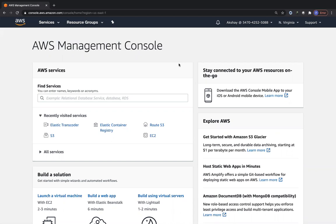The only catch is you can't export the private key of ACM certificates to use outside of AWS. However, you can import certificates from outside — for example, ones generated from GoDaddy or Let's Encrypt — into ACM. That import is allowed, but you can't export a certificate out of ACM.